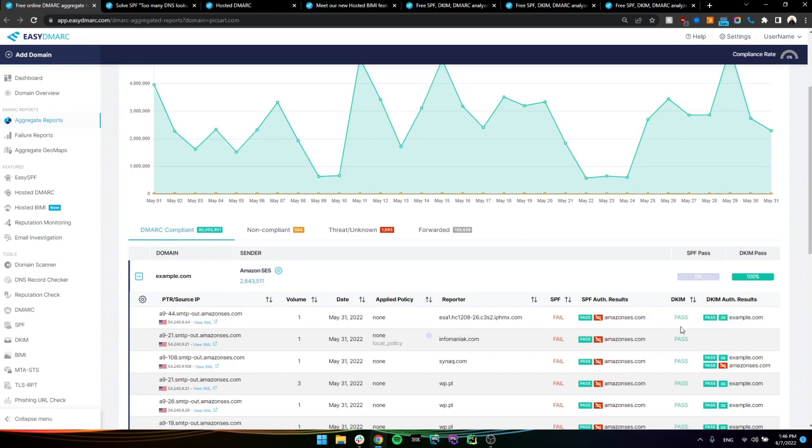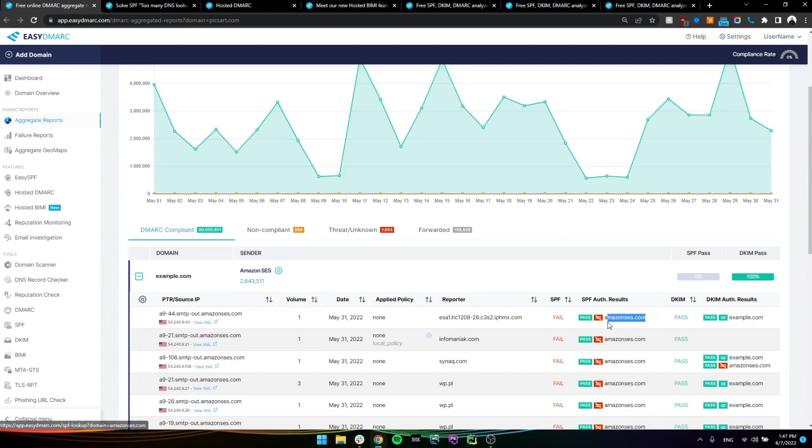But we also need them to align and we need your own domain to sign these outgoing emails. And that's the case here for DKIM. And we can see that in here where it is exactly matching the domain, the outsending domain. But for SPF, we can see that it's Amazon SES. So it's unaligned.